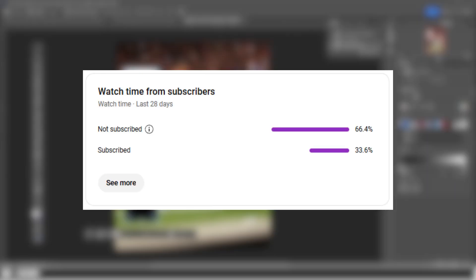Sorry to interrupt the video. Really quickly want to say there are 66.4% of you who are not subscribed to the channel. Go down there, drop a subscribe and while you're there, like the video. Thank you for the support. Let's get on with the video.